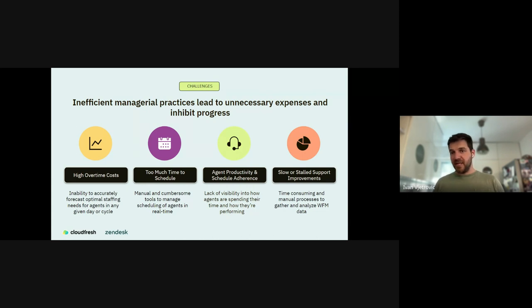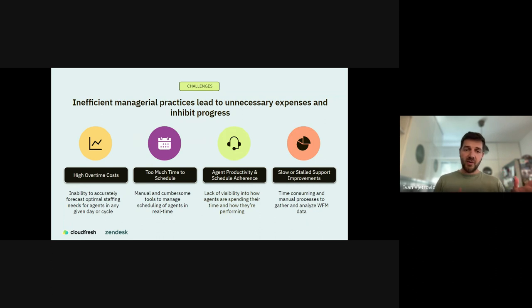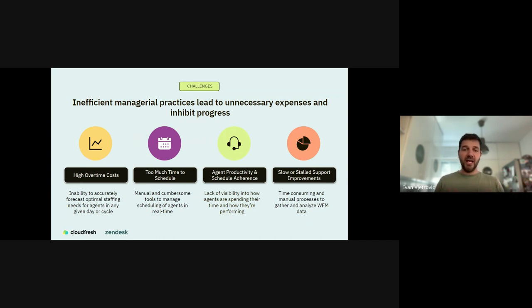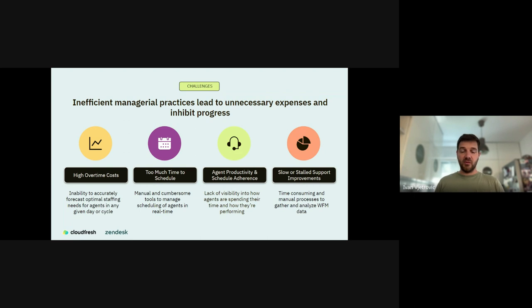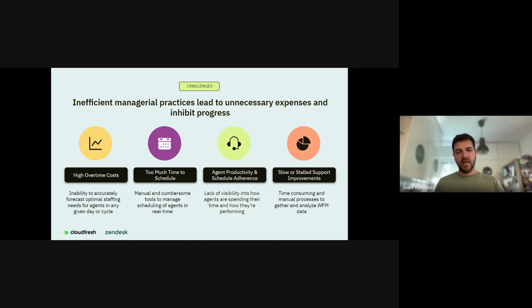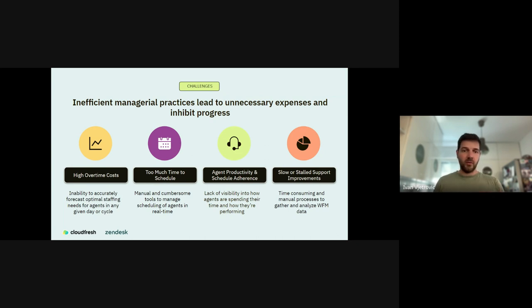This is usually what we experience and what I've seen daily. I had a meeting like two hours ago with similar issues. High overtime costs, too much time for scheduling, agent productivity and scheduling adherence is wobbling, and slow installed support improvements. The high overtime cost is usually caused by inaccurate forecasting. With Zendesk WFM, you have unprecedented exactness on that. If you're using Zendesk and apply Zendesk WFM, there is no better way to knowing what tomorrow will look like or three months or a year ahead.